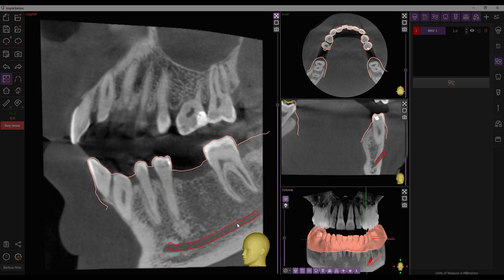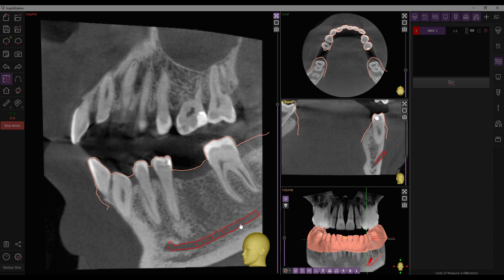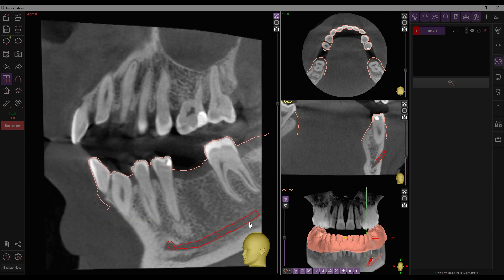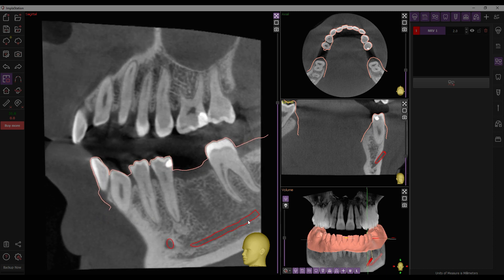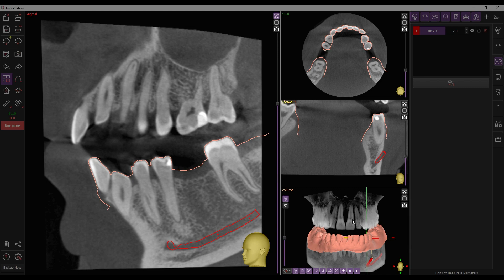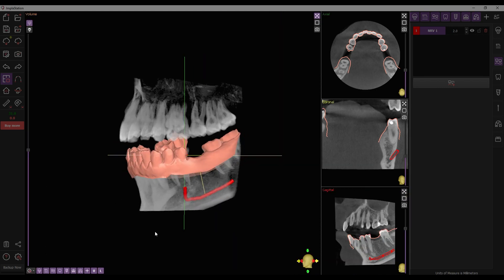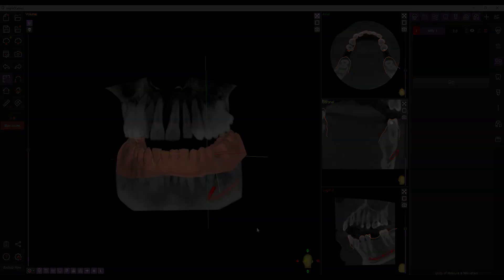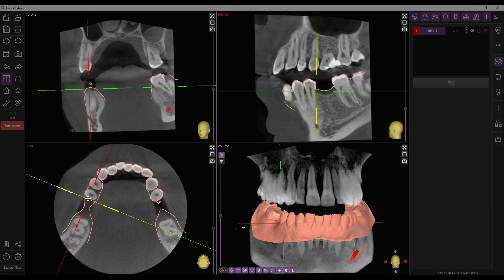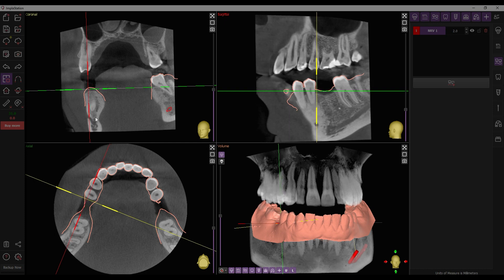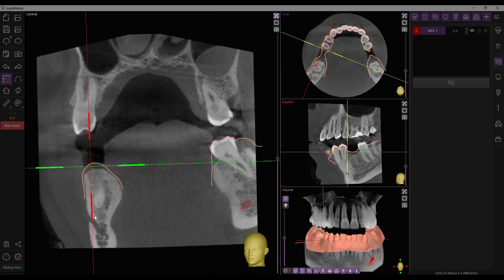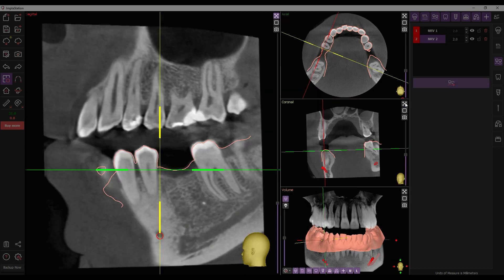Check the tracing in the sagittal window and adjust by clicking and dragging the marks. Optionally, you can also use the sagittal window to trace the mandibular canal.